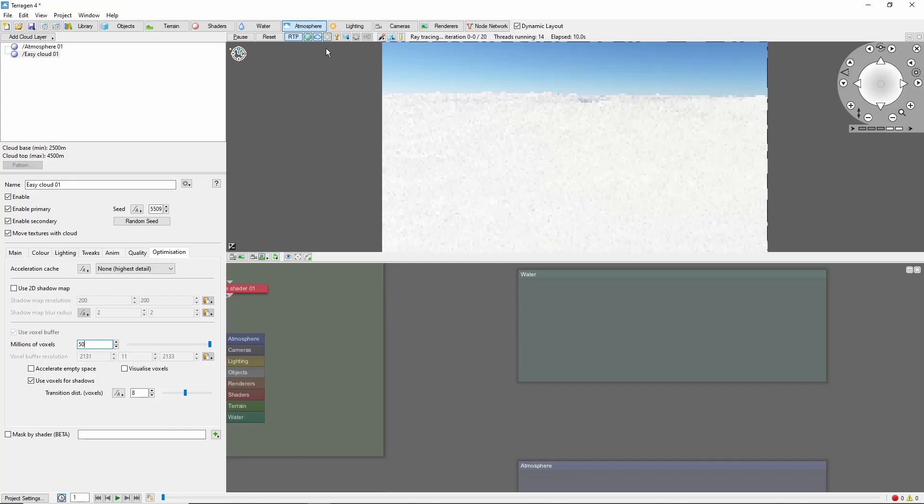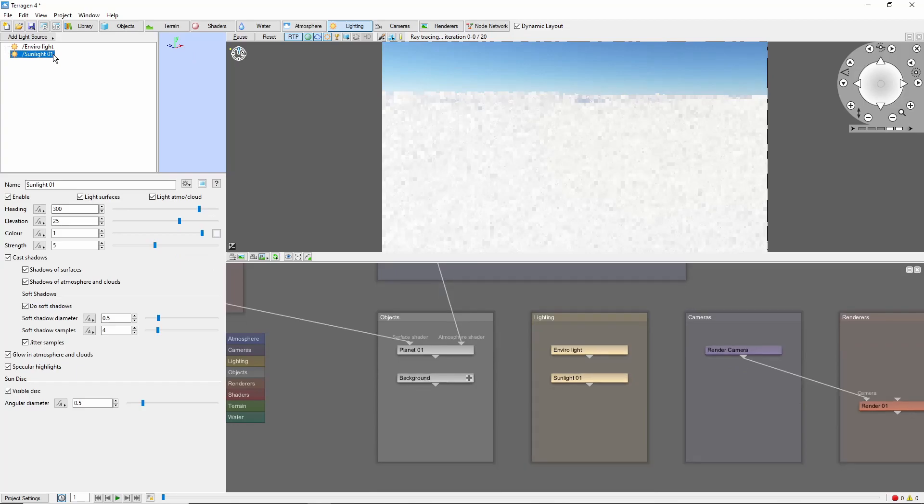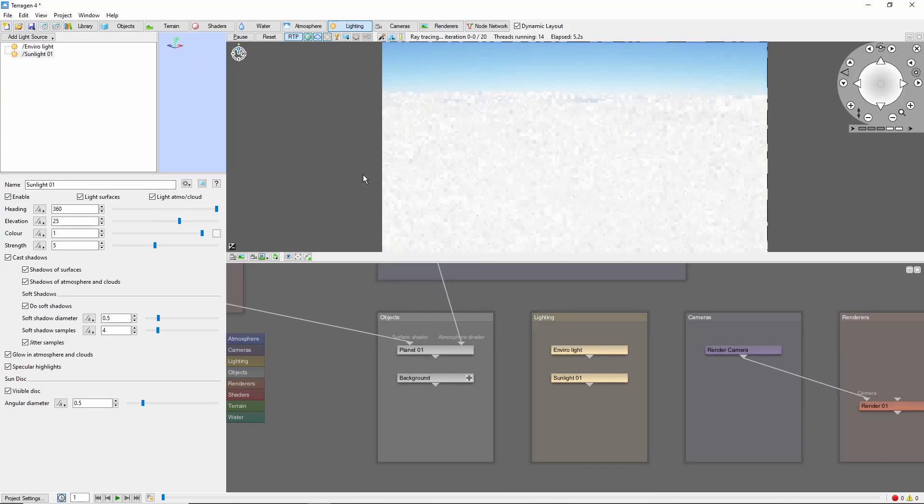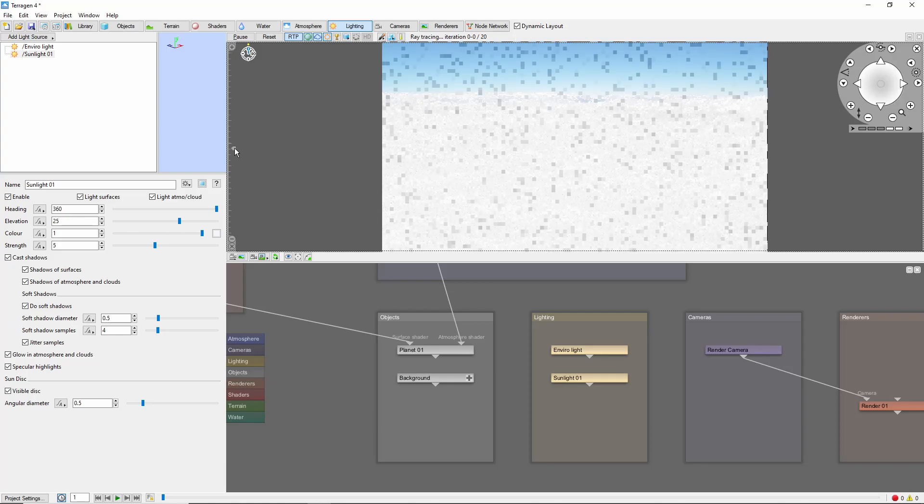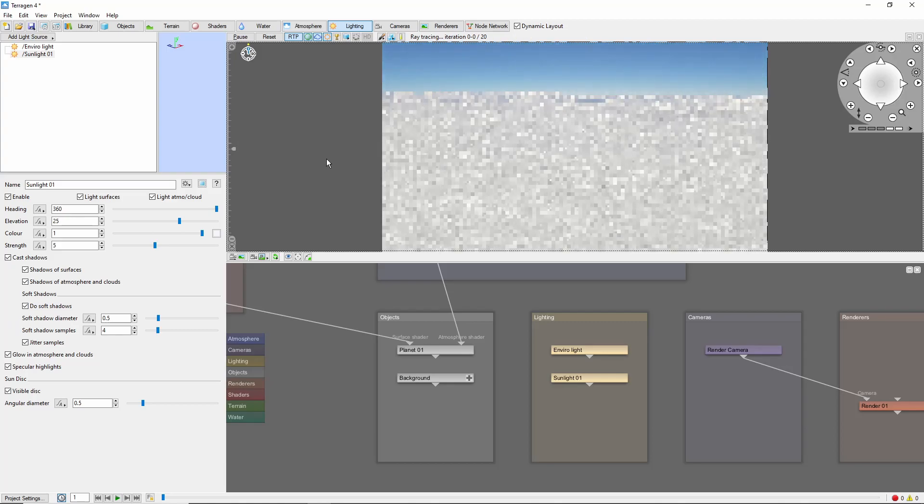I've found that you can get a nice look to this type of setup by bringing the sun around in front of the camera so that it shines through the backs of the clouds a bit while still lighting the tops as well. Let's bring the exposure down just a hair to try to avoid blowing out the whites.